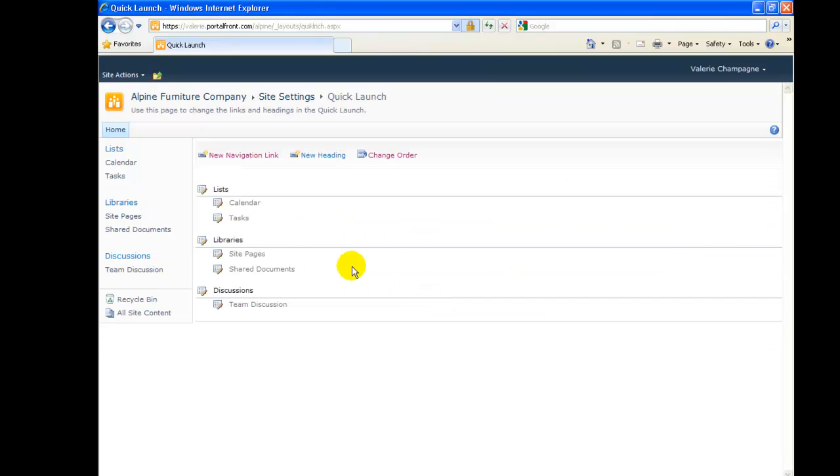Remember, you haven't deleted the Announcements list, just the link to it on the left menu.